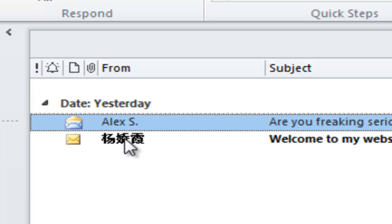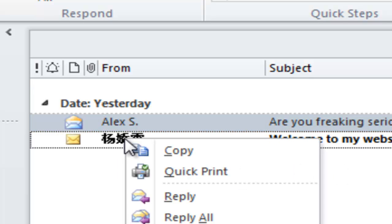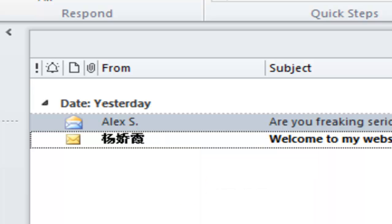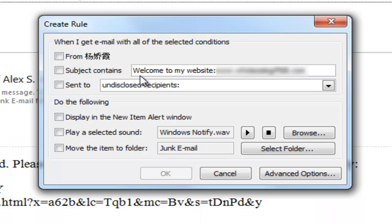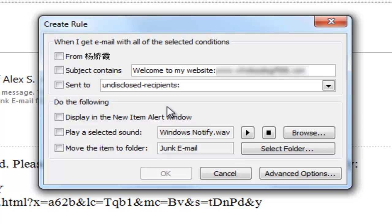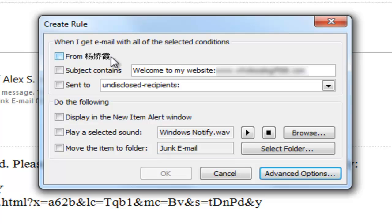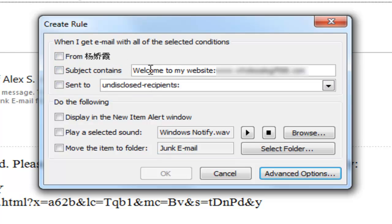Also, you can block by certain phrases and words. So if you go and add a rule to it, you can create a rule. And then right here you can do it by the subject line or the sender, or you can even add a word in the subject line. You can choose from - or you can use what the subject contains, like 'Welcome to my website.'